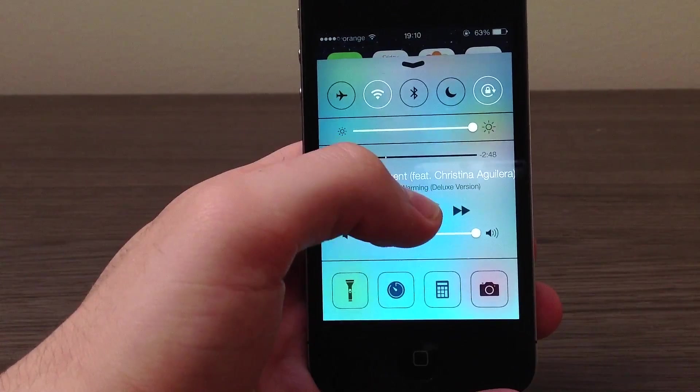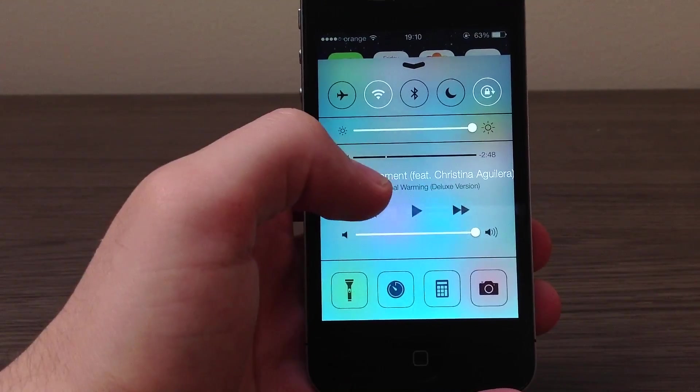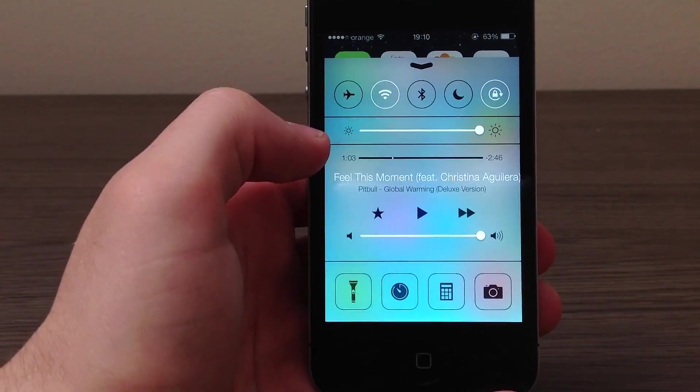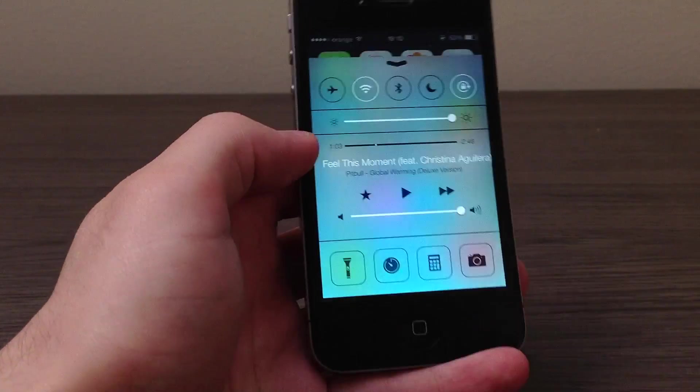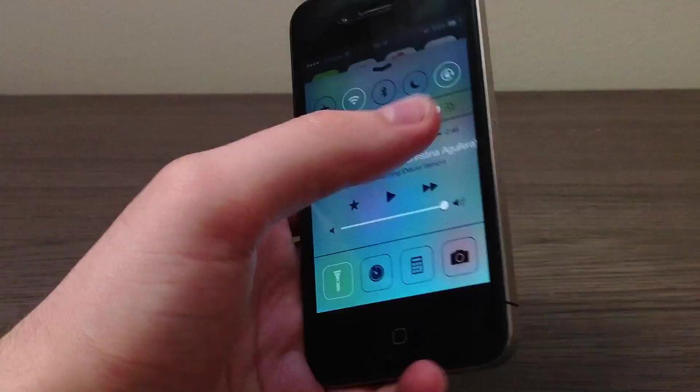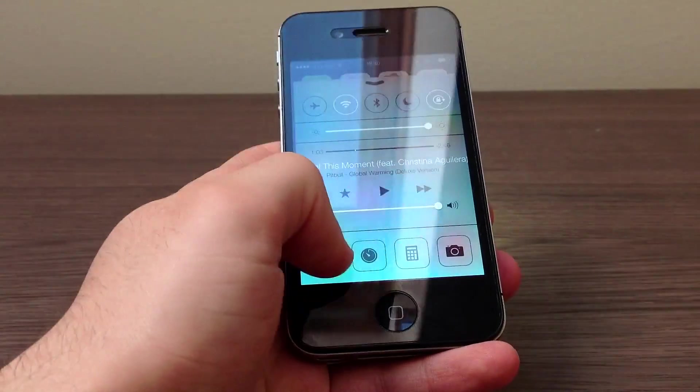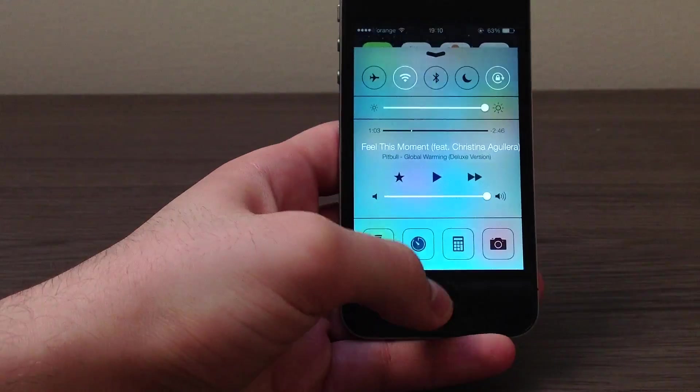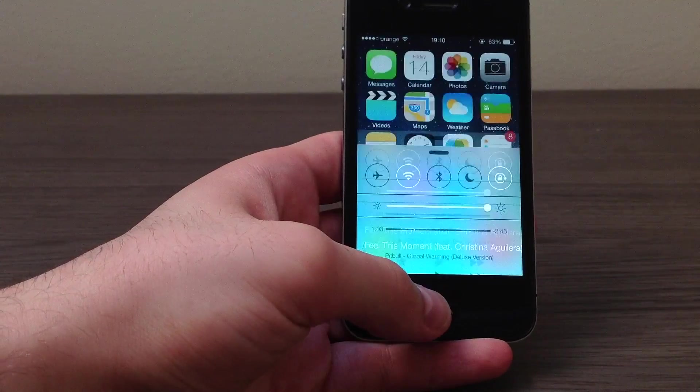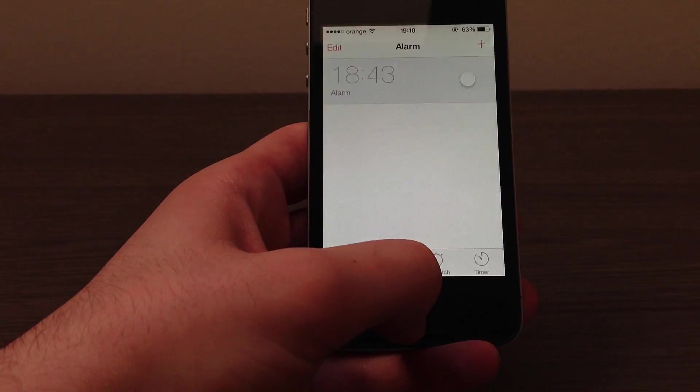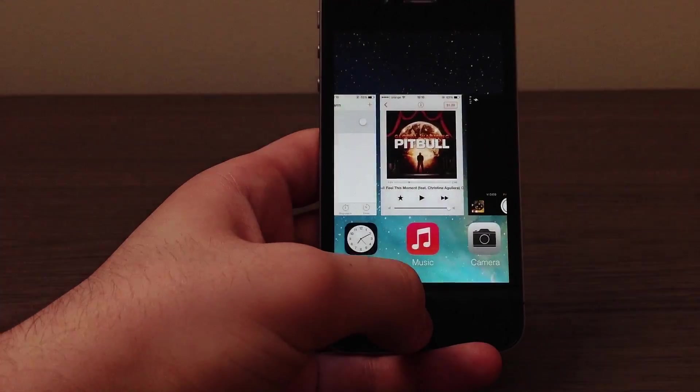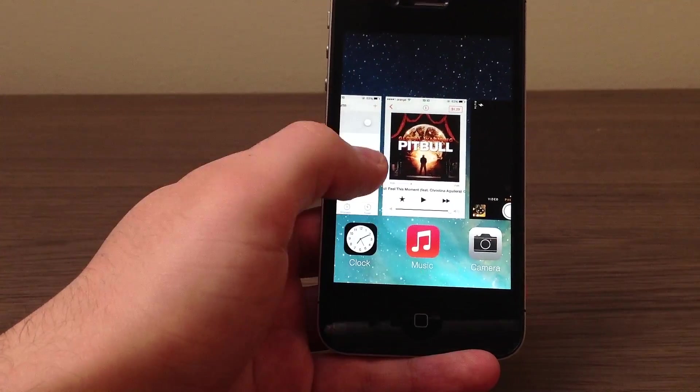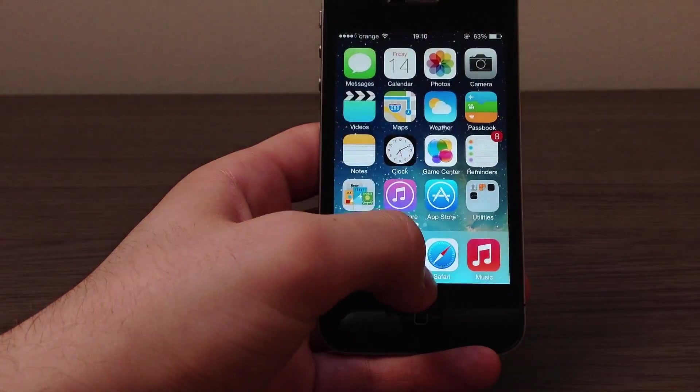This is iRadio by the way which I am going to talk about in a couple of minutes. This is the flashlight and yes you can finally activate flashlight without having to install a specific app for that. This is the time, the clock app as you can see. This is the new multitasking which I am going to talk about in a second.